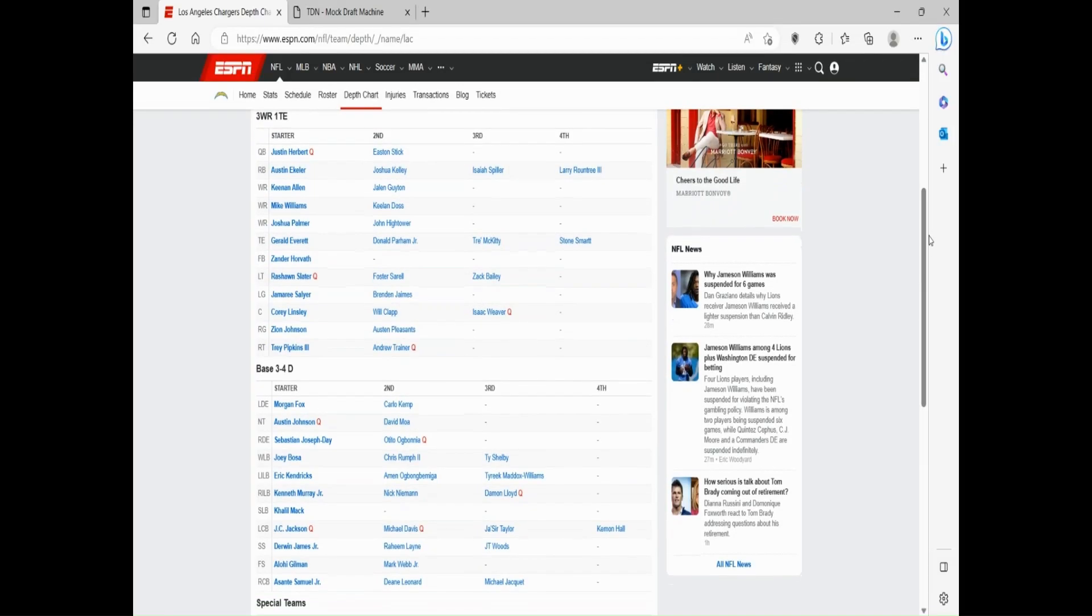Welcome back to another draft preview. Today we're going to be talking about the Los Angeles Chargers. It's your boy Bruno Brutt, aka Hunter, and today we're going to get started with the offensive side of the ball.